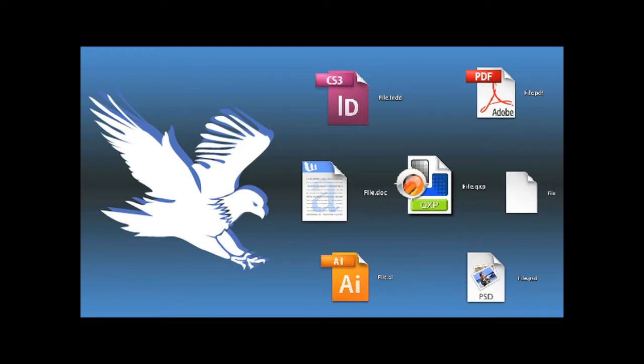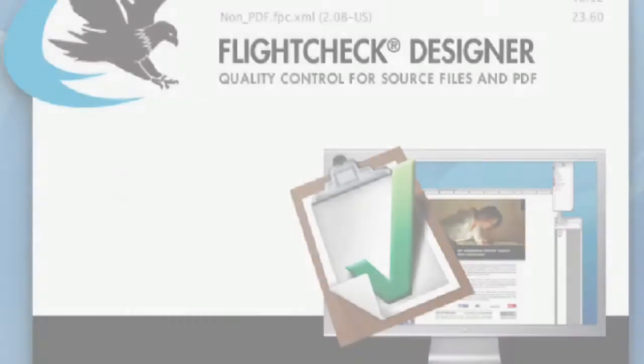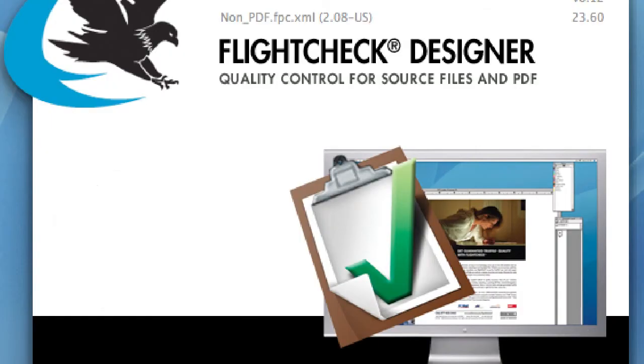FlightCheck Designer is created for those creatives and graphic designers who need an accurate but simple to understand quality control check and advanced packaging of all fonts and images with the job before sending off to the printer.